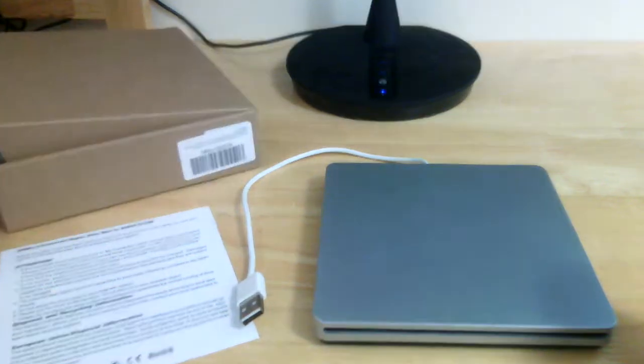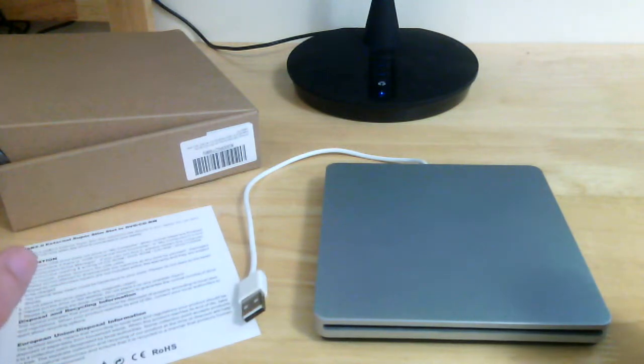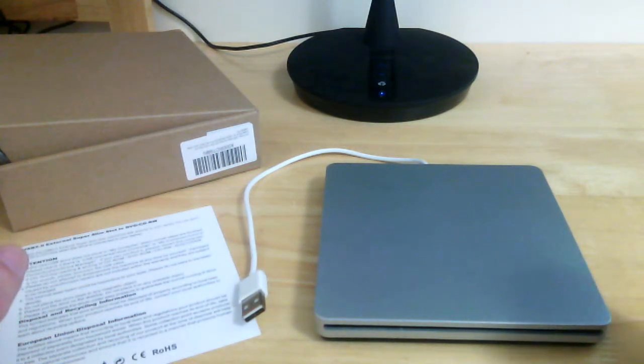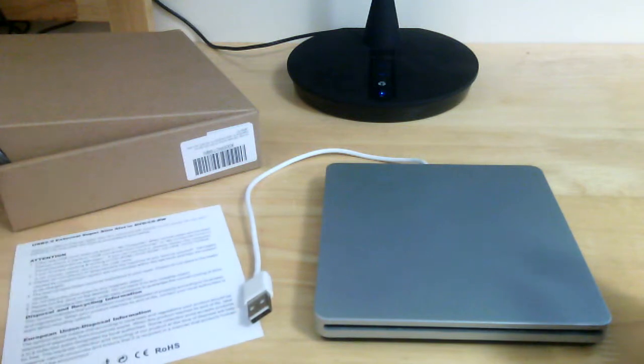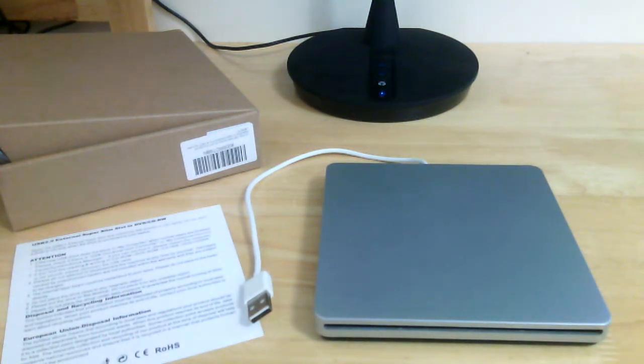Like I said, very quiet. This has been a review for you for the Vic Tsing USB external slot CD/DVD drive, it's also DVD burner as well. Thank you for watching, don't forget to like, share, and subscribe.